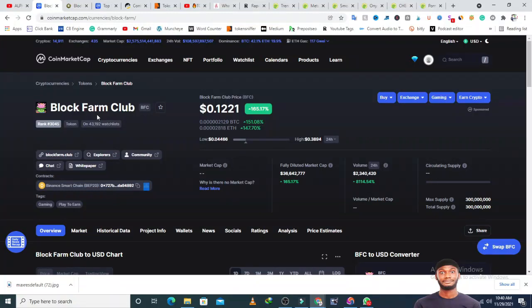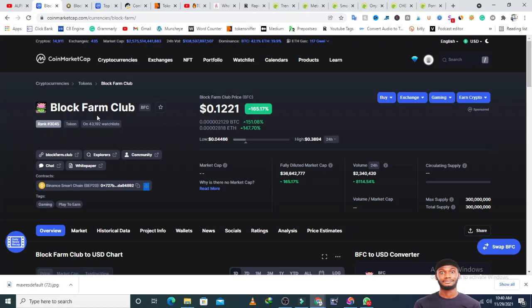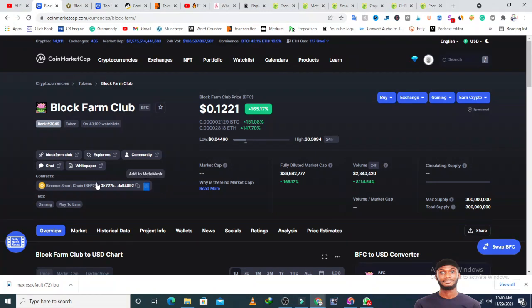Today, this coin is doing massive numbers on CoinMarketCap. It's one of the biggest gainers. I just have to review this token because a lot of people might be searching for it, and I want to see whether it's worth investing in or not.